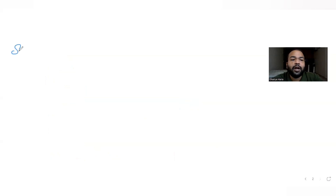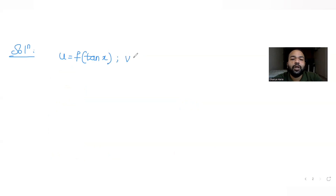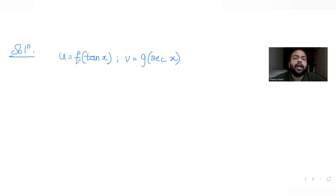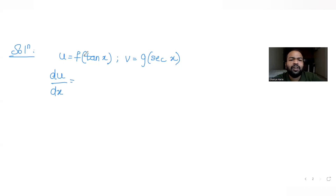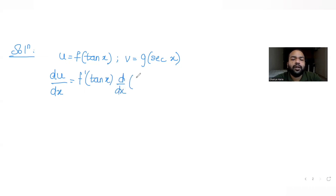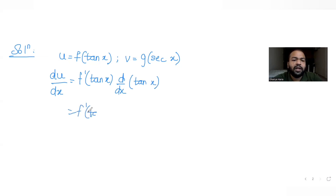To solve this, I'll take one function u = f(tan x) and another function v = g(sec x). Now let's differentiate u with respect to x. Differentiating f(tan x) by chain rule gives f'(tan x) into the derivative of tan x, which is sec²x. So du/dx = f'(tan x)·sec²x.